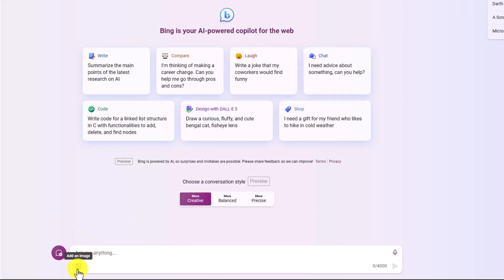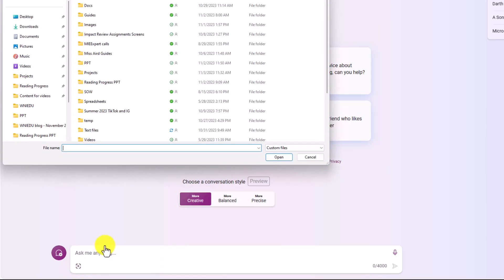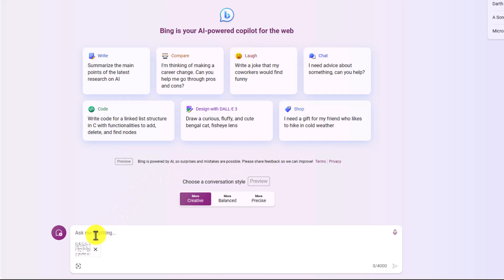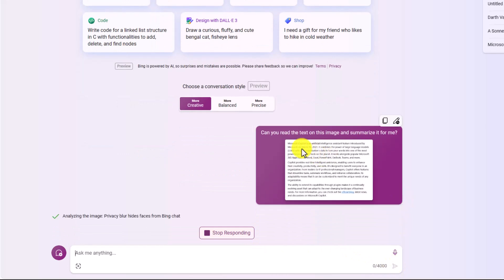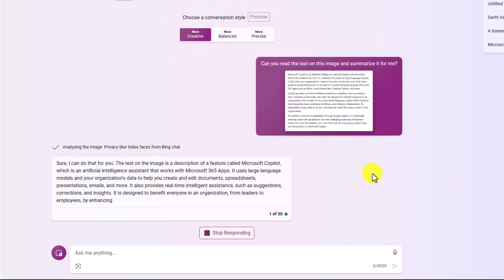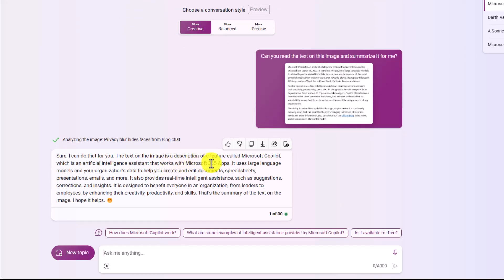I'll click add an image and upload a screenshot of the Copilot text we had earlier, then ask: "Can you read the text on this image and summarize it for me?" Bing runs OCR, analyzes the text, and summarizes it — giving a nice summary of Copilot as an AI assistant. You can upload images with text, have Bing analyze and write summaries, and organize that content however you want. It's very powerful multimodal AI.